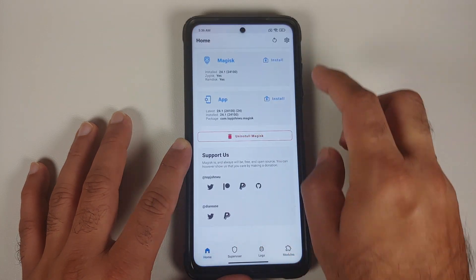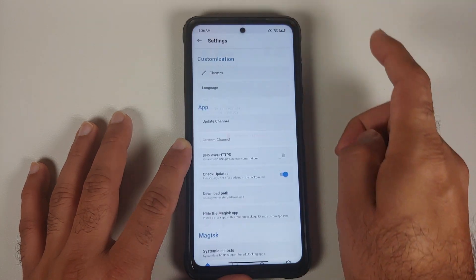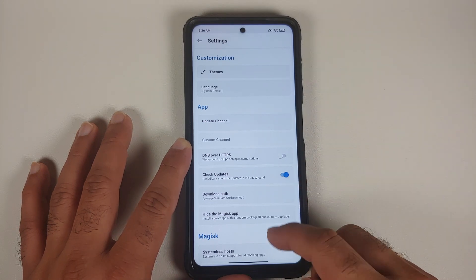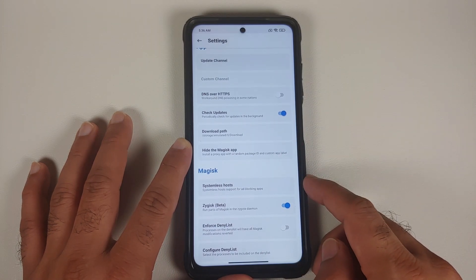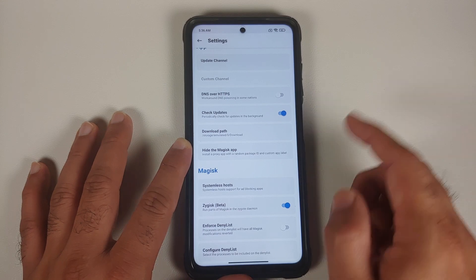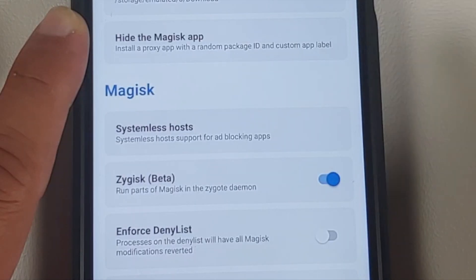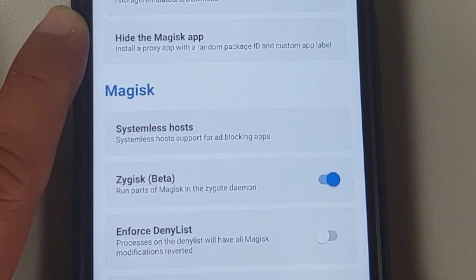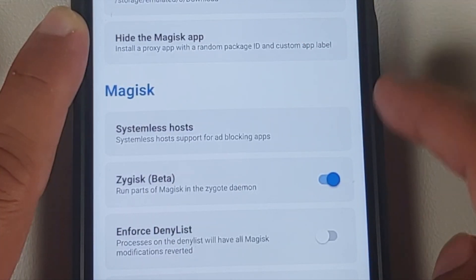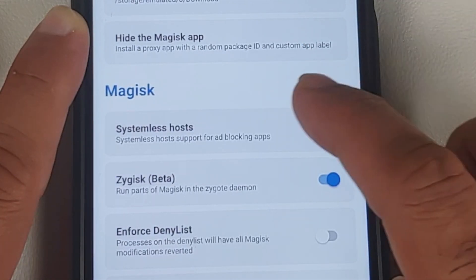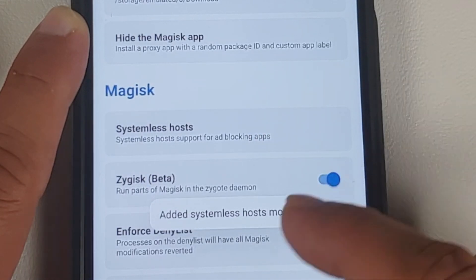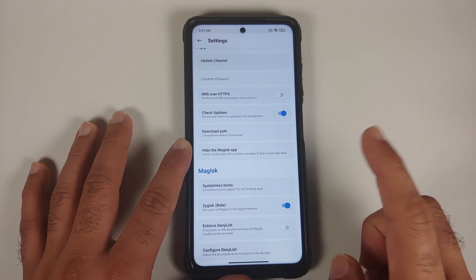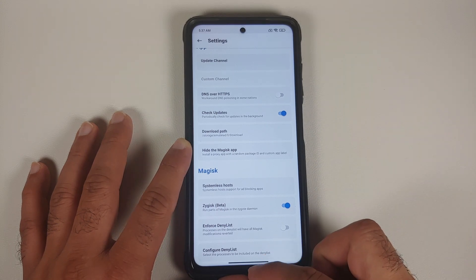Open your Magisk application and go into settings by tapping the gear icon on the top right. You should see an option for systemless hosts. Make sure you have an active internet connection while installing this ad blocker. Tap on systemless hosts and you will get a notification confirming it has been added successfully.